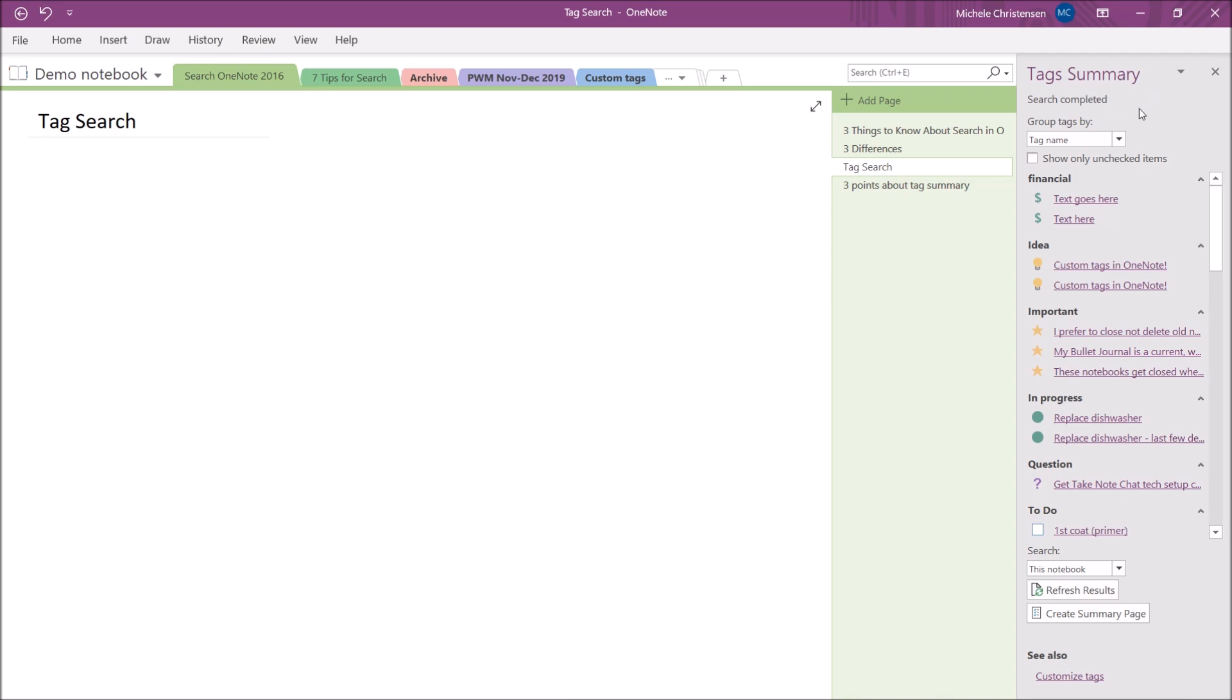Now this top drop down menu, you have some options for how you group your tags. Mine are grouped by tag name so that all the financial tags are together, the idea tags are together, the important tags are together, etc. But you have some other options like you could group them by section, by title, by date, or by note text.